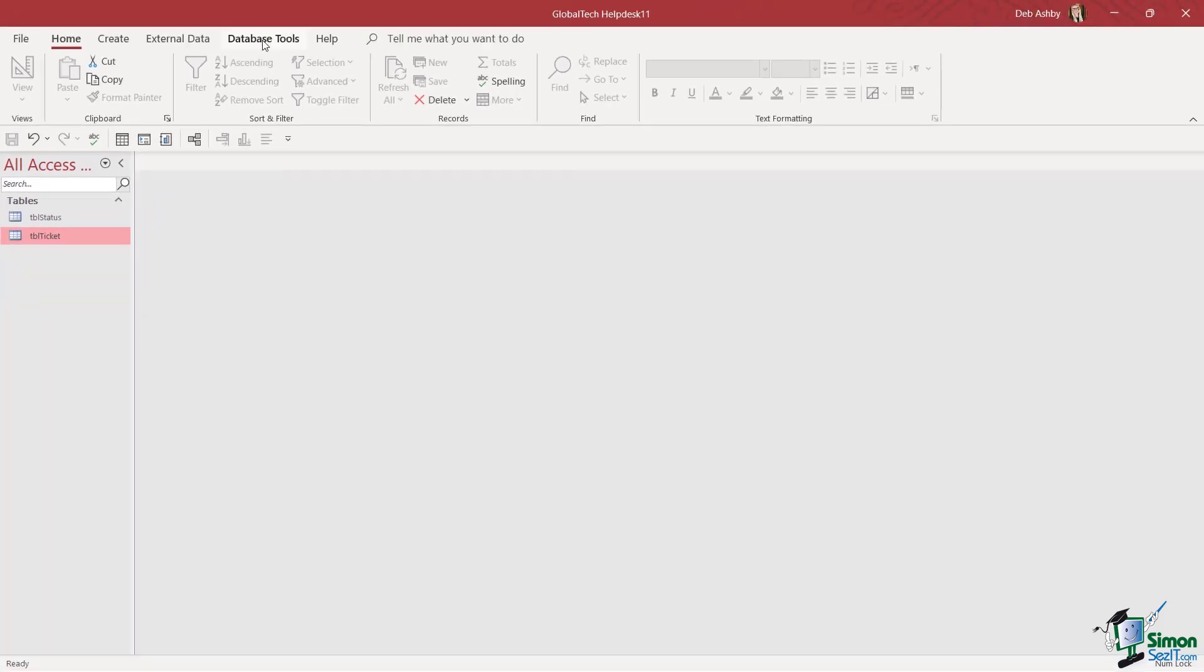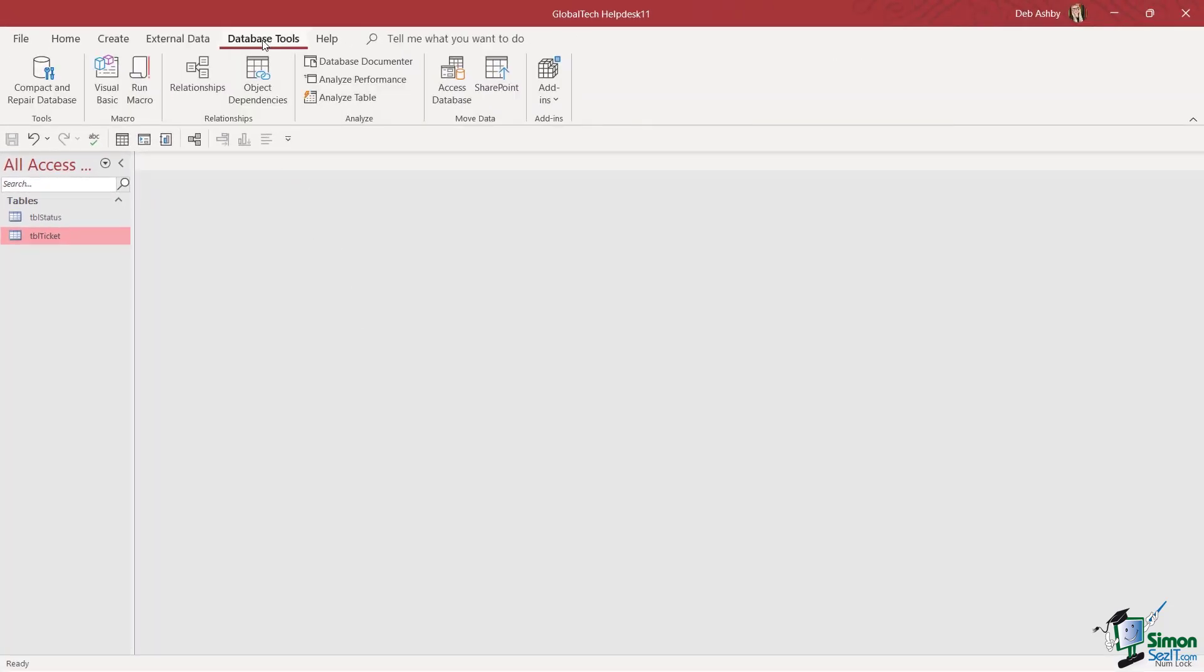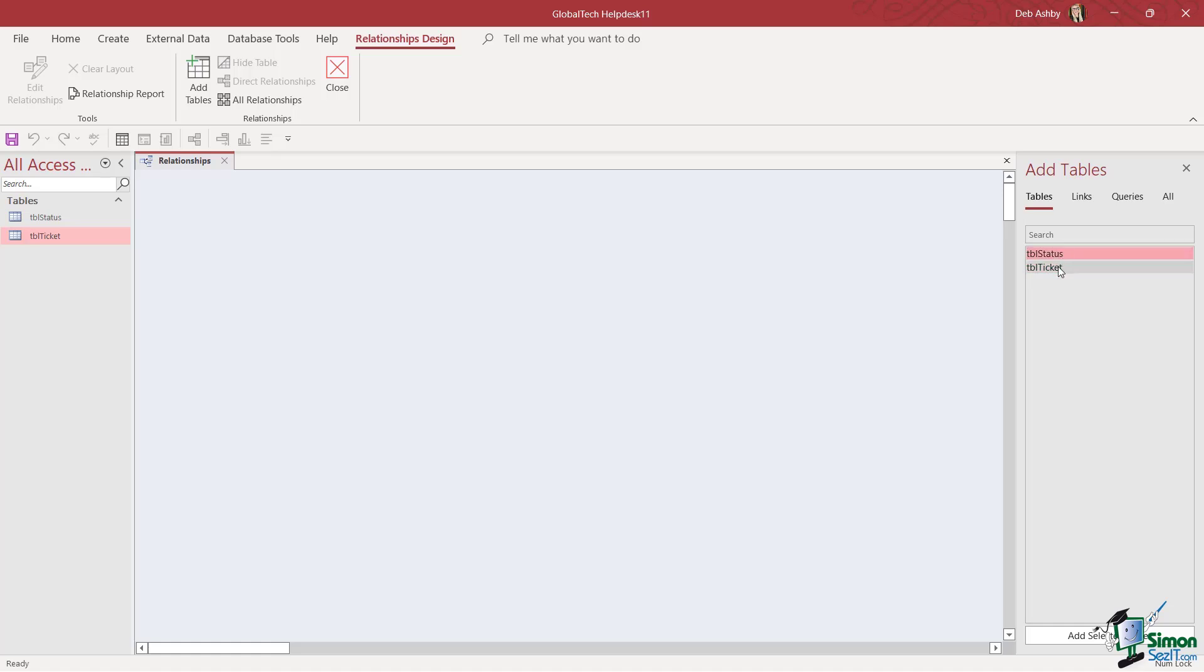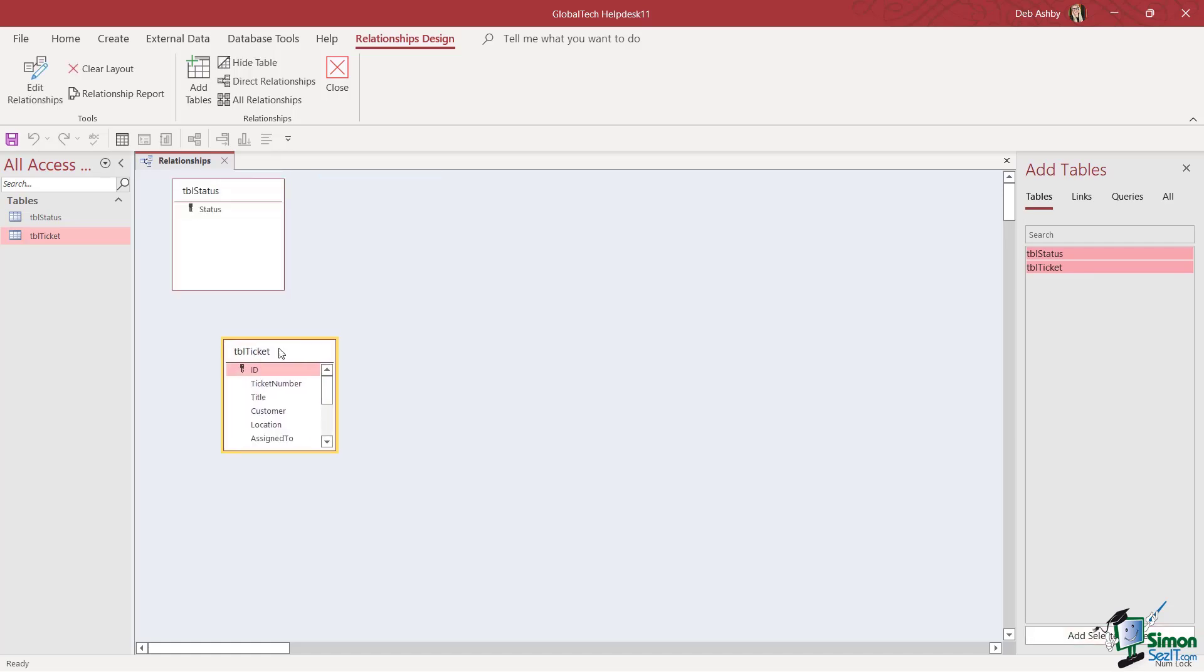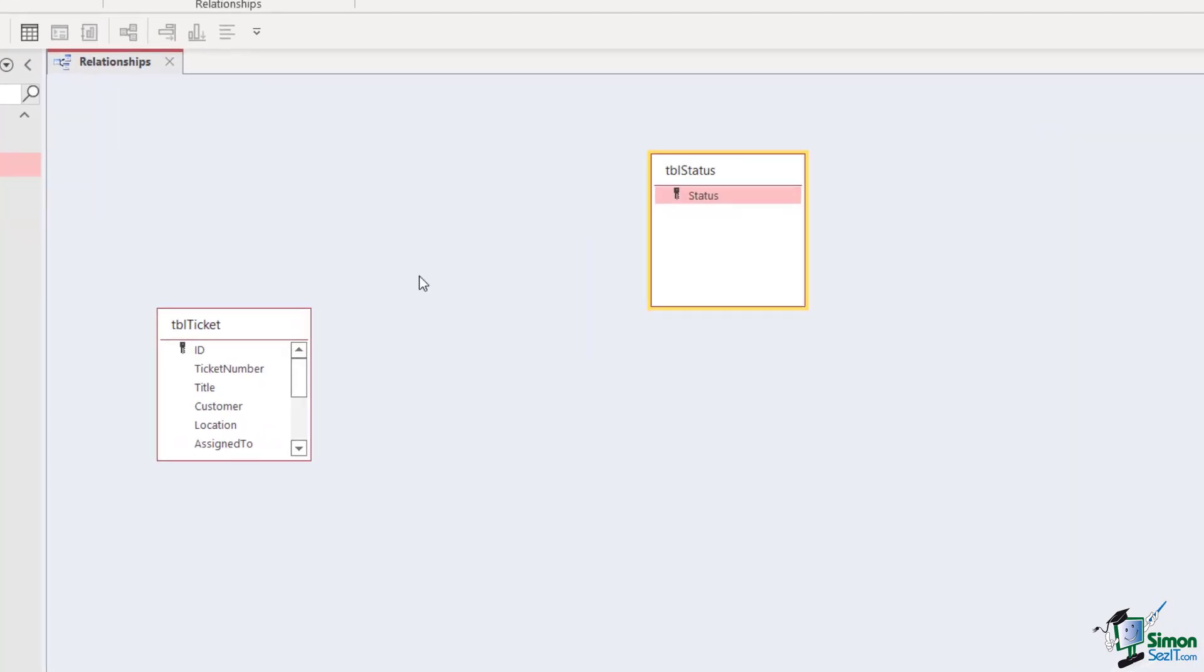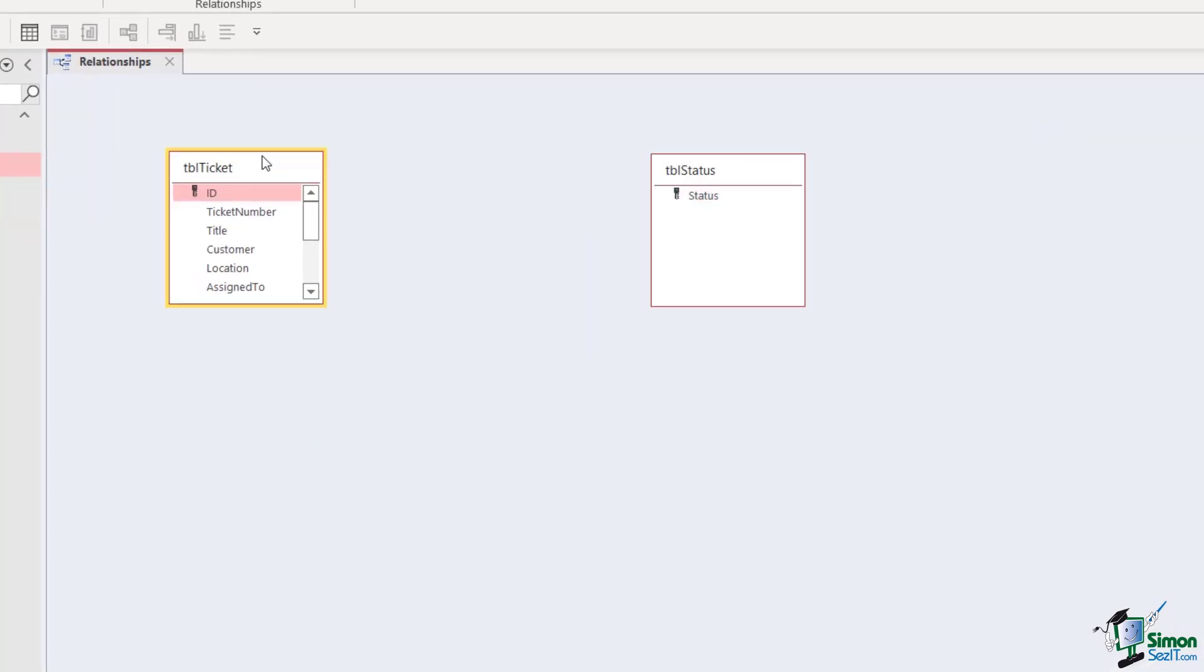To do this, we jump up to Database Tools, we have a Relationships group, and we can jump into the Relationships window. Currently this is empty, but if we cast our eyes over to the right hand side, notice we have an Add Tables pane and just below I can see both of my tables. So I'm going to select both of them—we can hold down Control to select more than one—and click on Add Selected Tables. This adds the tables to the main window.